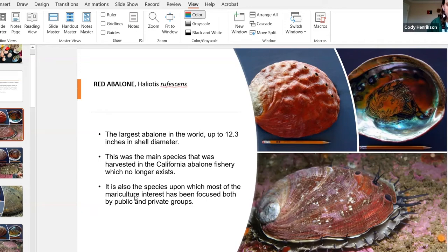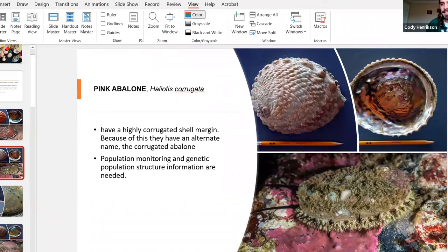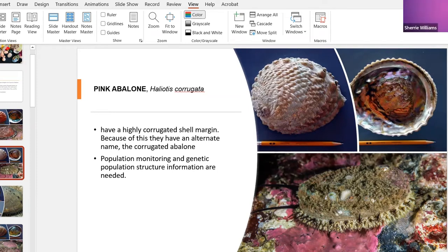Next up we have the pink abalone, which is one of my personal favorites because of the shell colors — it's also known as the rainbow abalone. Every one of these photos will show you an inside and outside view of the shell, as well as a picture of living abalone. A lot of these living abalone look very fuzzy — that is epiphytic organisms and algae actually growing on their shell; that's not the actual organism.